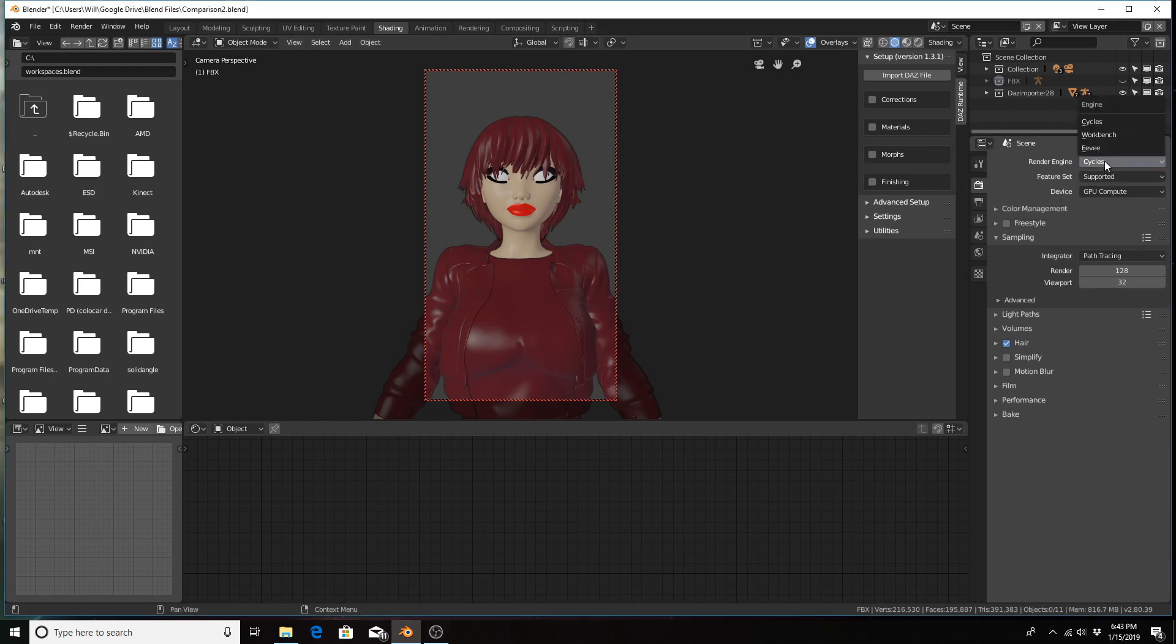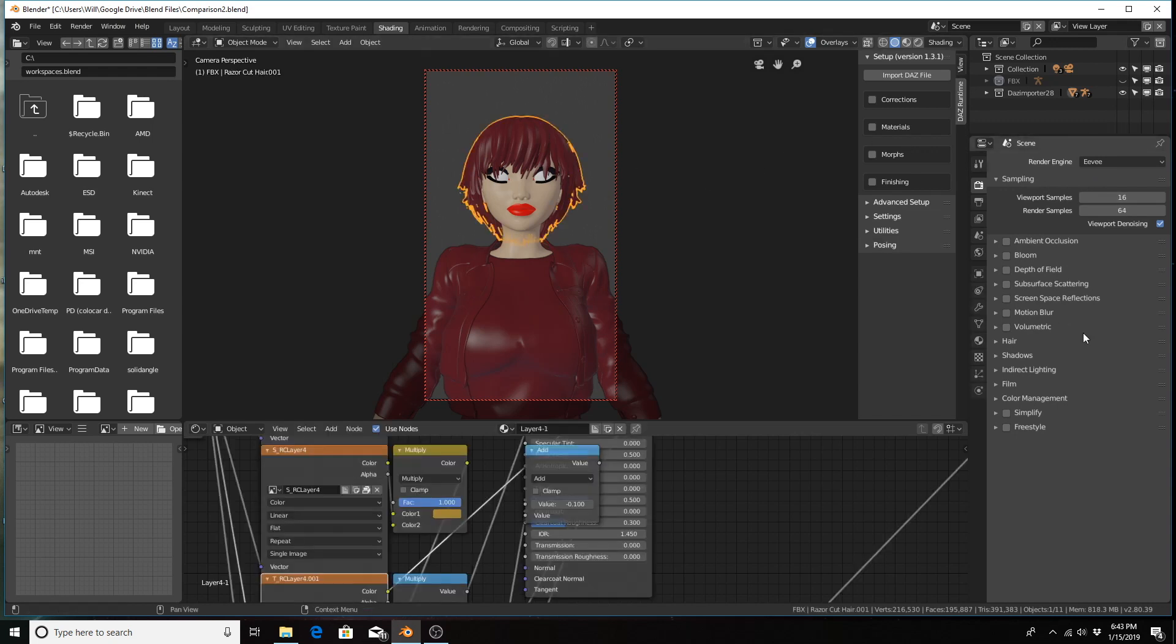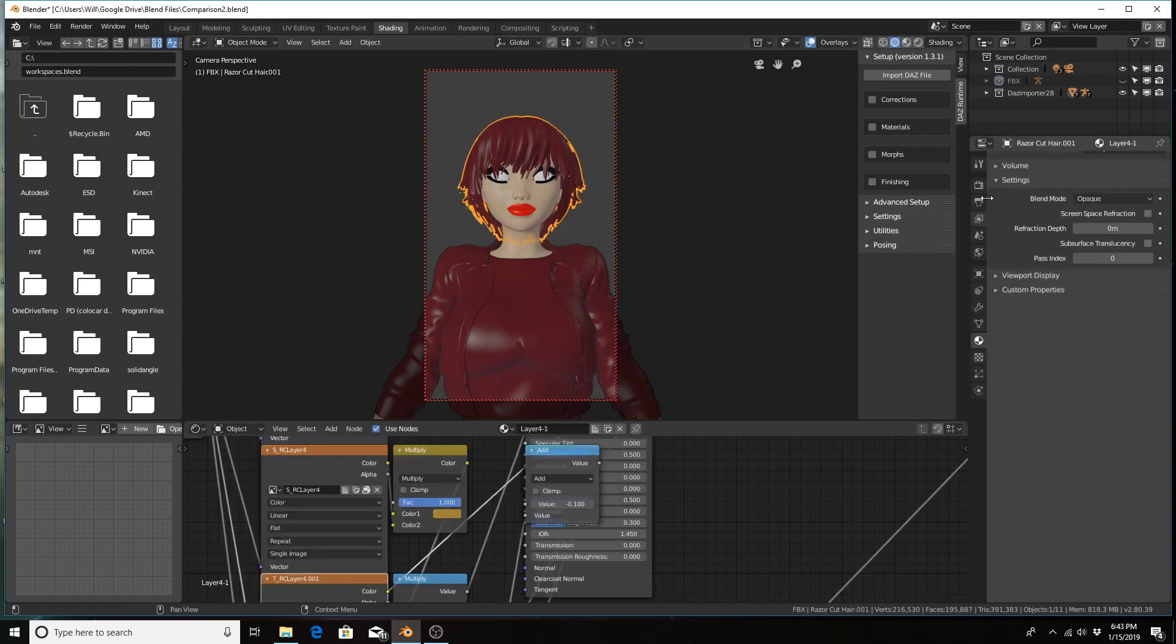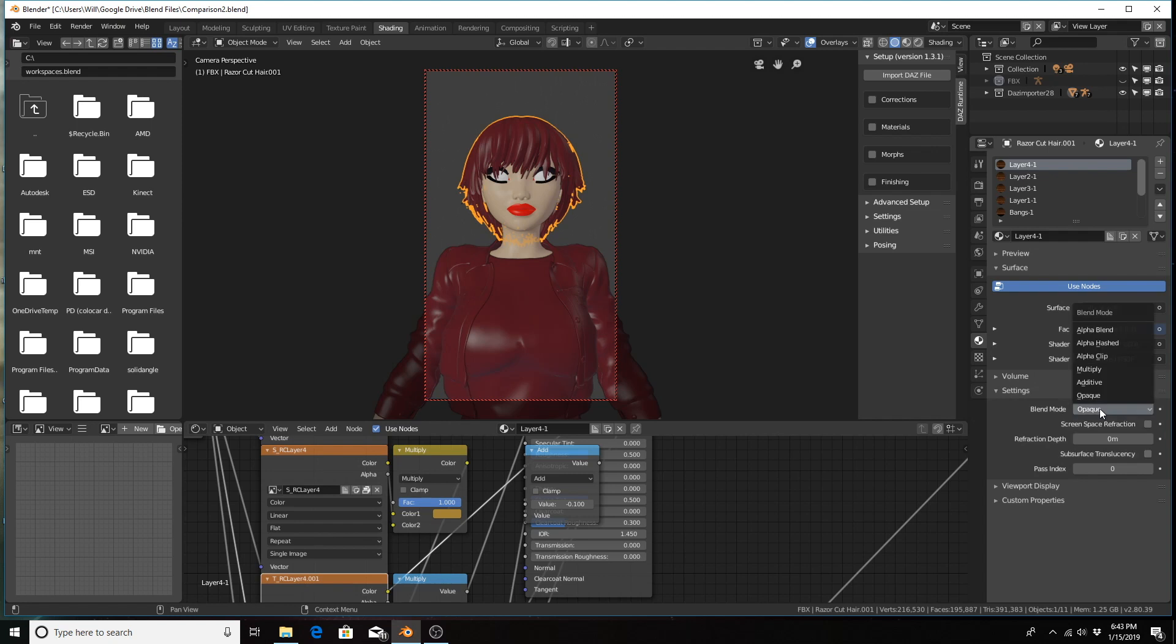All you have to do is go to the materials tab for each material—this is part of the hair—and you actually just go to the settings section under the materials tab and you change the blend mode from opaque to alpha.